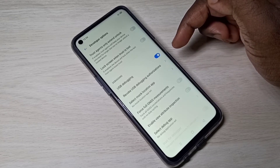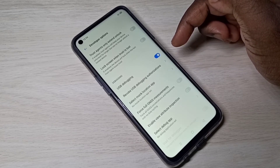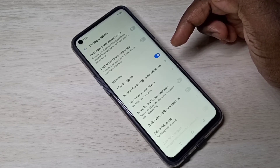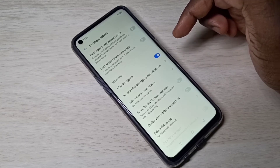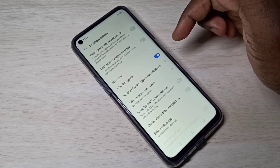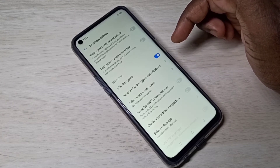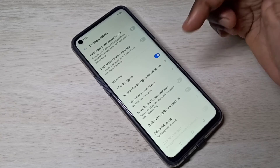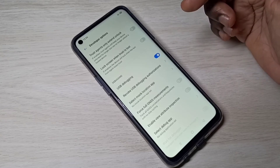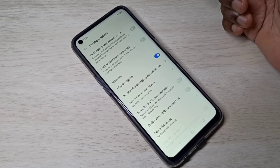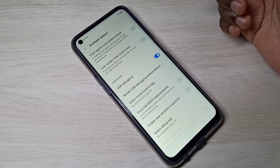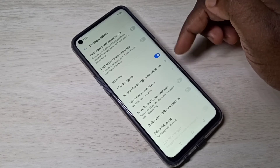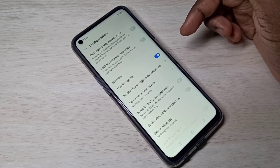USB Debugging Mode is a way for an Android device to communicate with the Android SDK via USB connection. It allows the Android device to receive commands, files, and APK files from the PC via USB. That is the use of this USB Debugging Mode.